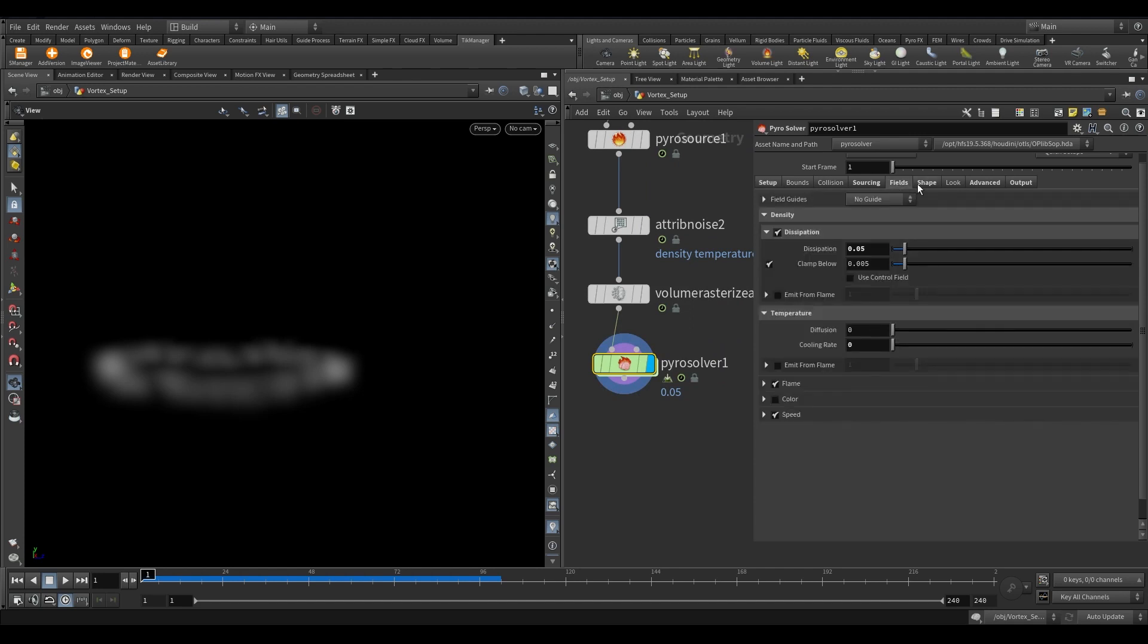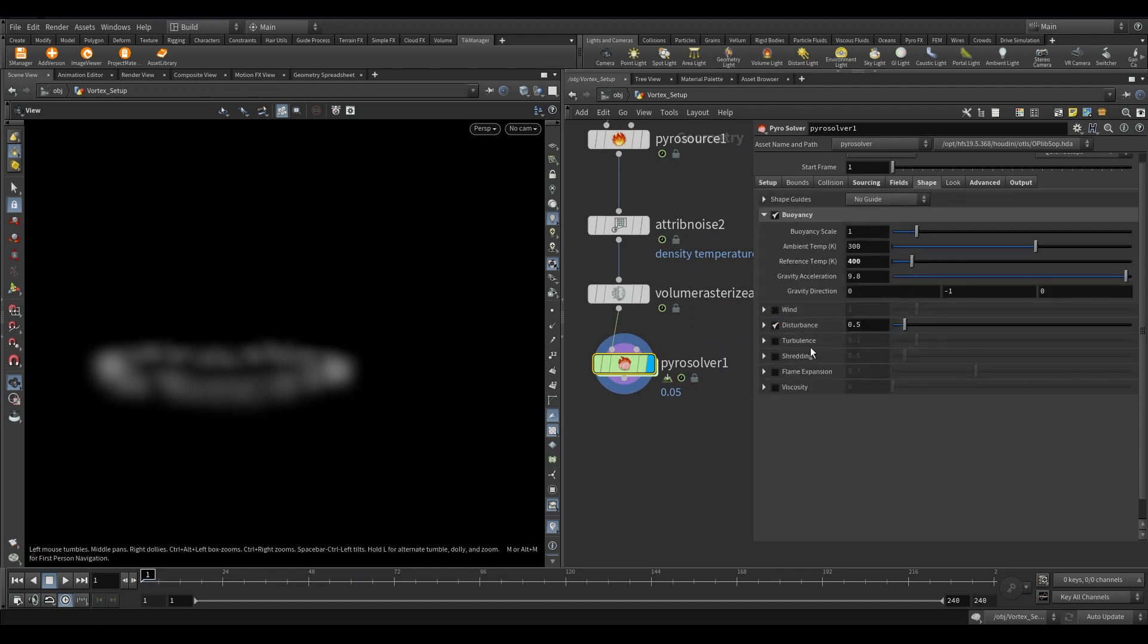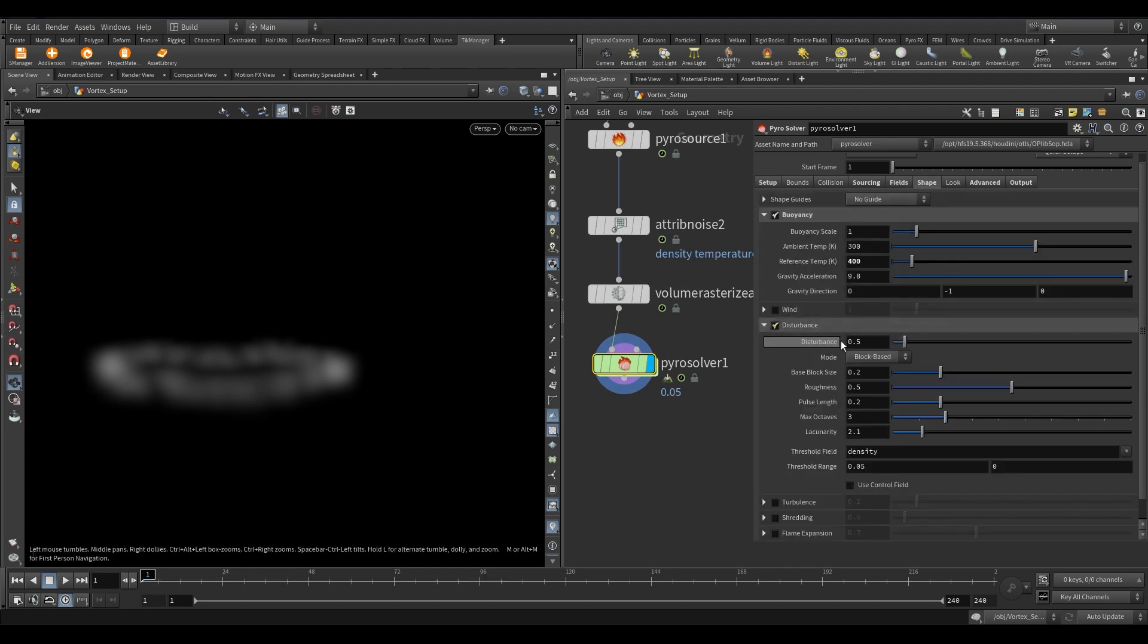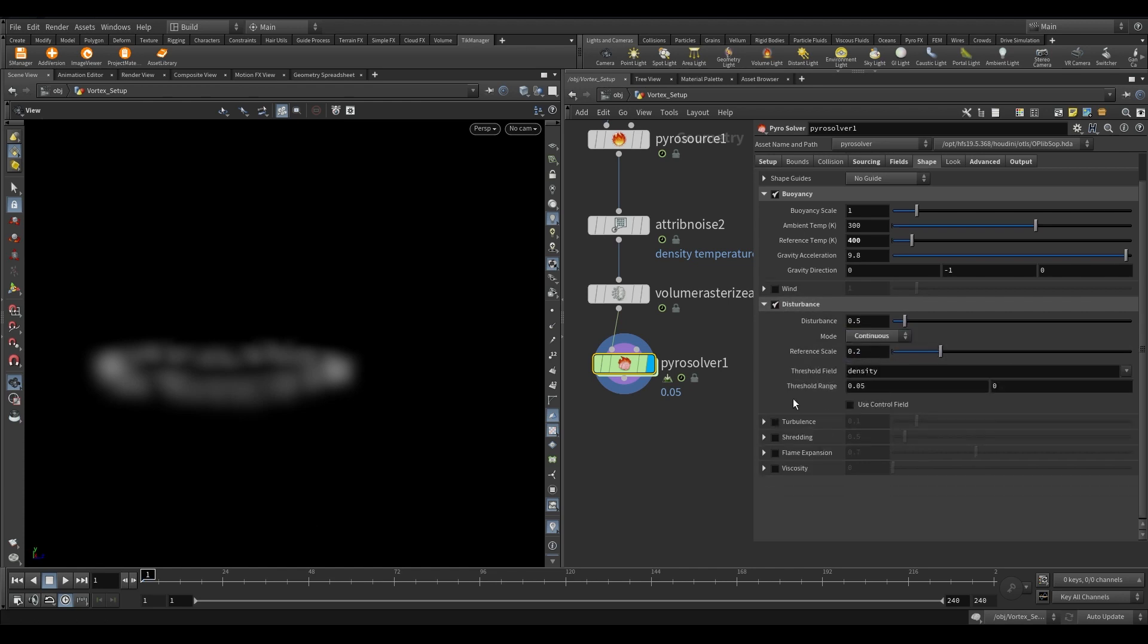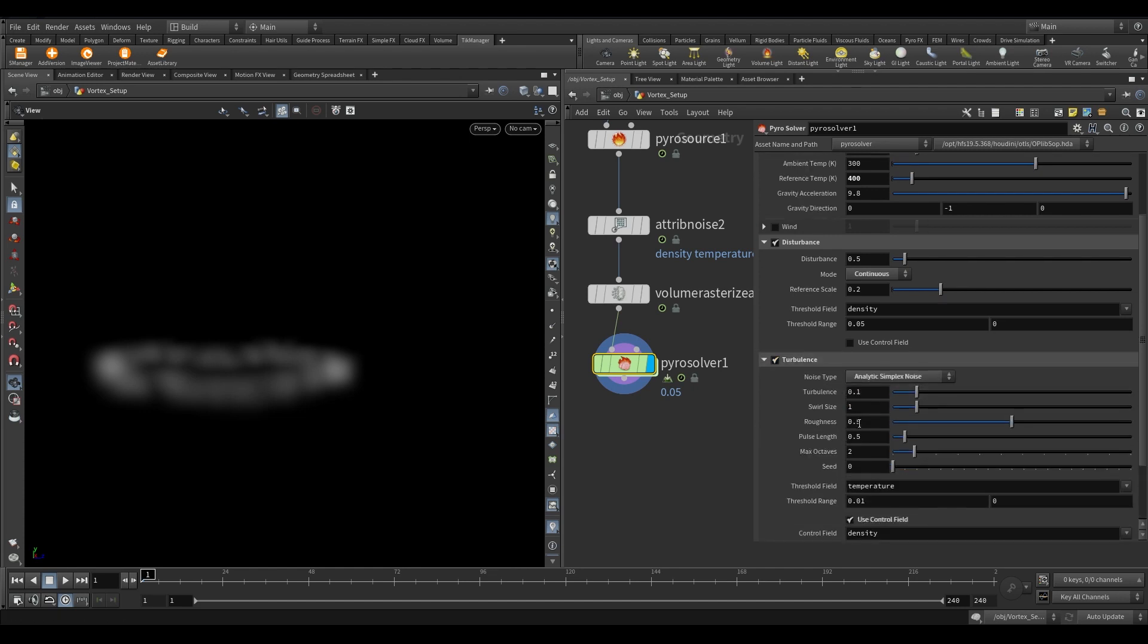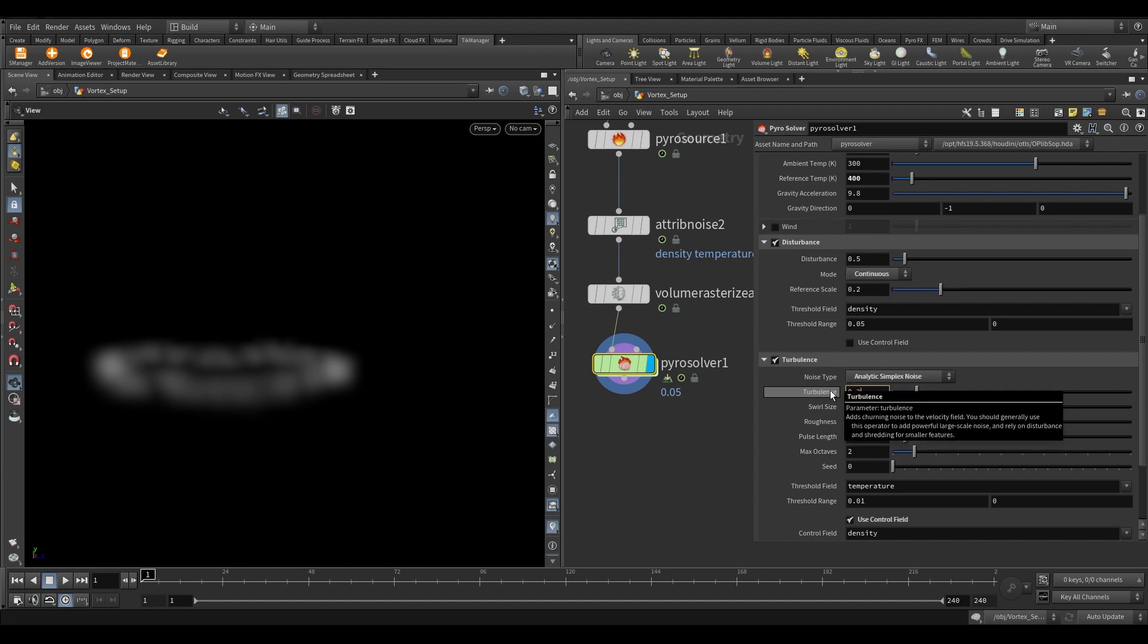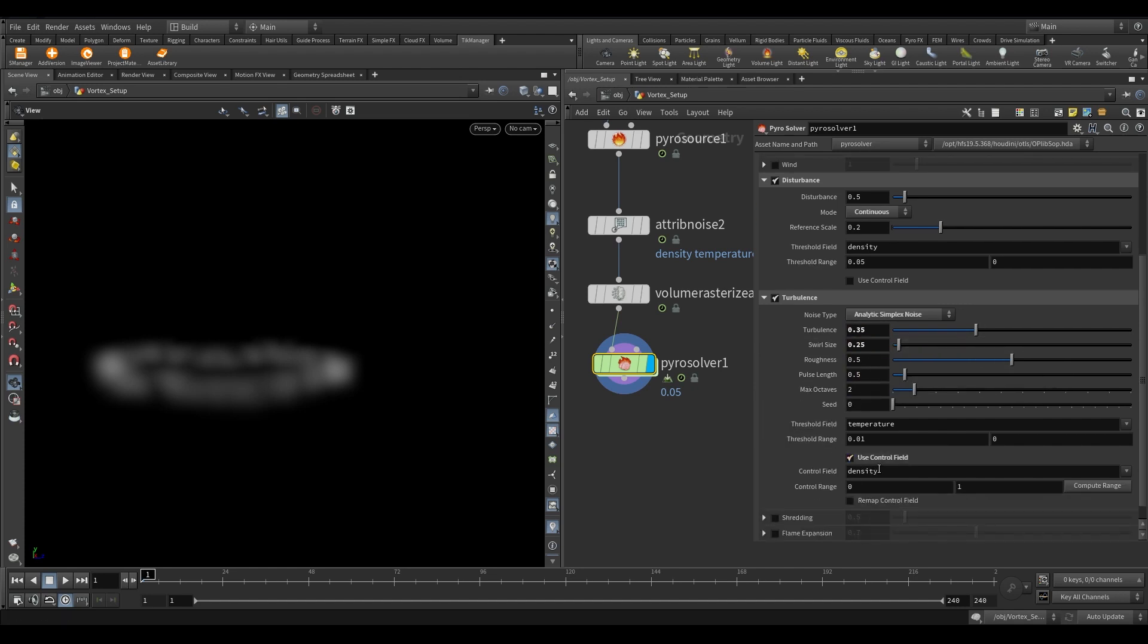Now go to the shape tab. Turn on disturbance. In the mode method select continuously. Now turn on turbulence. In the noise type select analytic simplex noise. Increase the turbulence value to 0.35. Reduce the swirl size to 0.25. In the control field write speed.